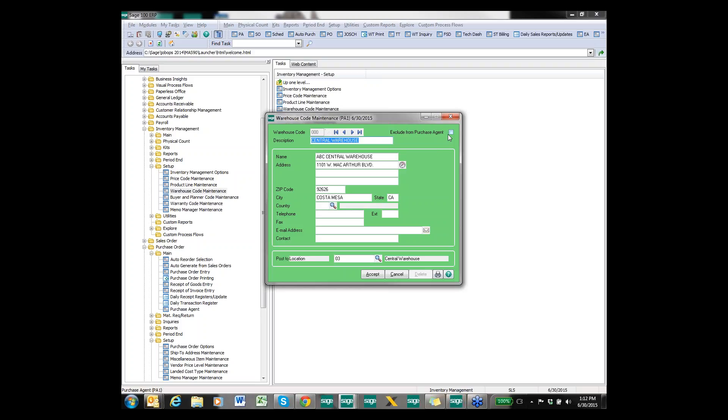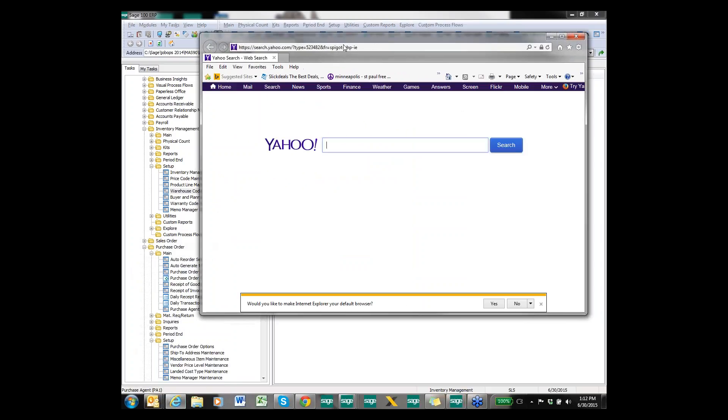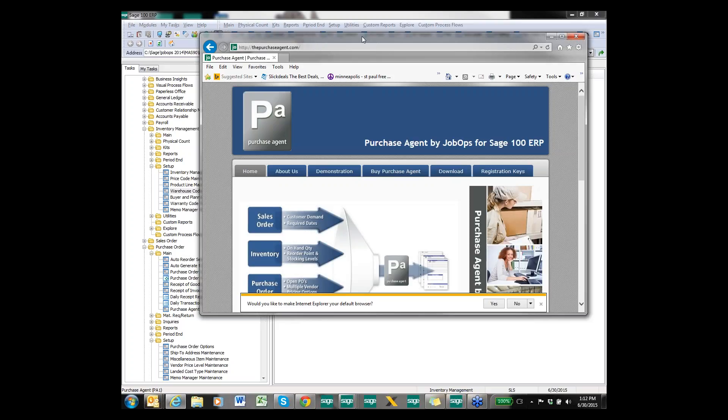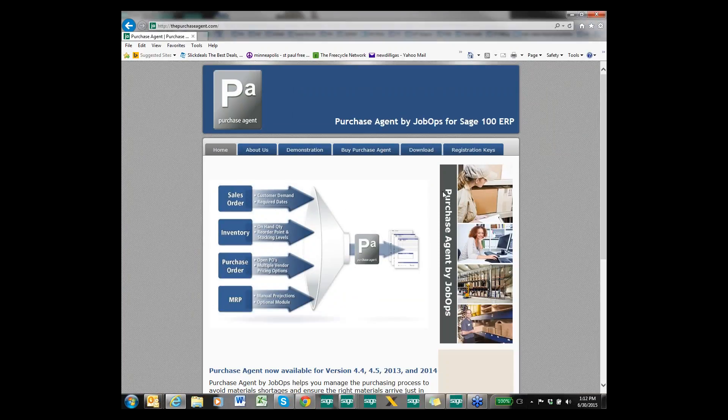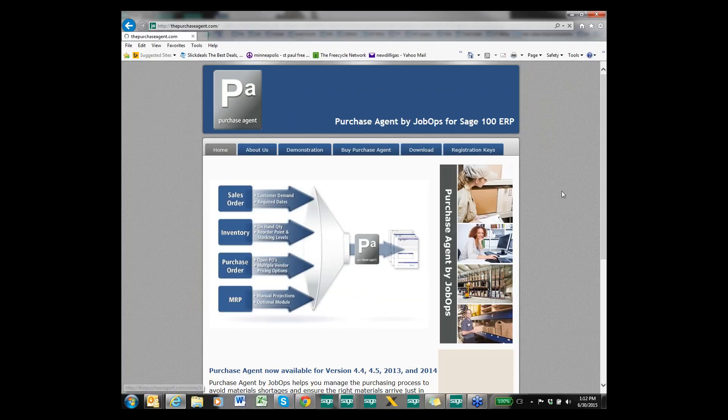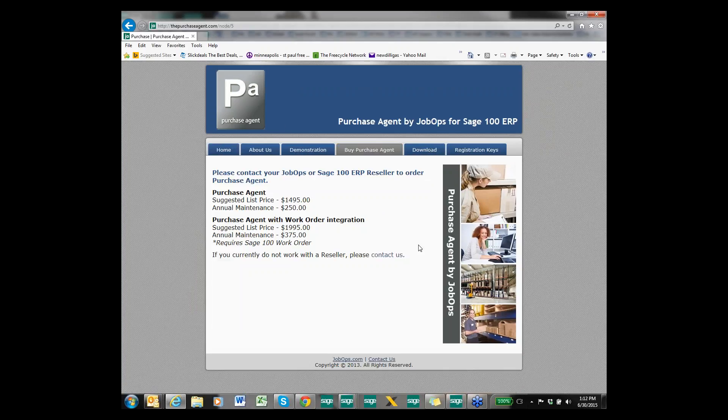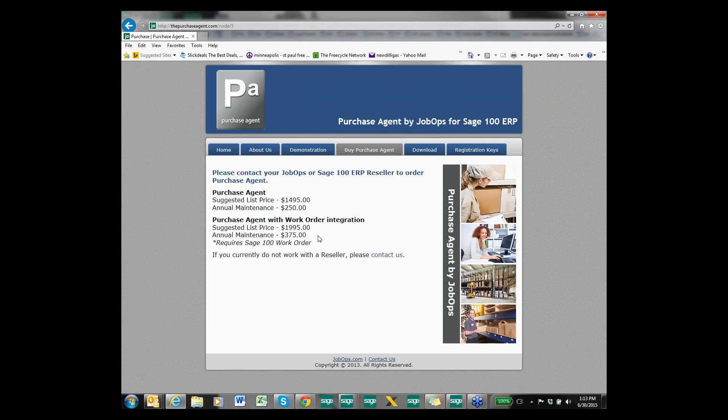The last question here is can you discuss pricing? The pricing on the Purchase Agent - it's probably easier to go out to the website. There is a website out there called thepurchaseagent.com and it's going to be a basic overview of the product. But then the pricing is going to be $1,495 with annual maintenance of $250, and then with work order integration it's going to be $1,995 with annual maintenance of $375. And if you are interested in doing some kind of trial of it, we can do like a 30-day trial with it so you can try it as well.